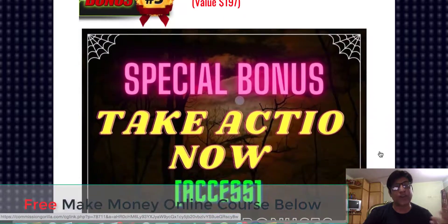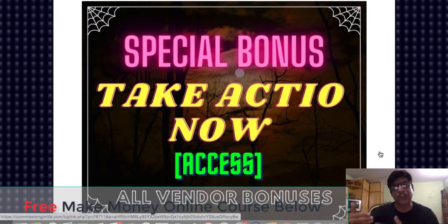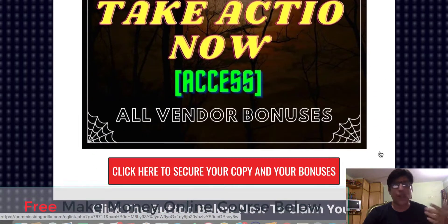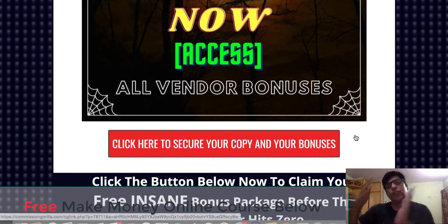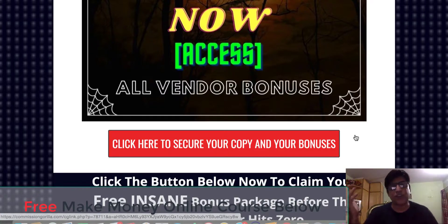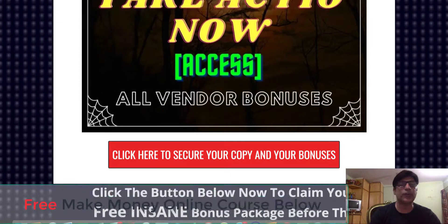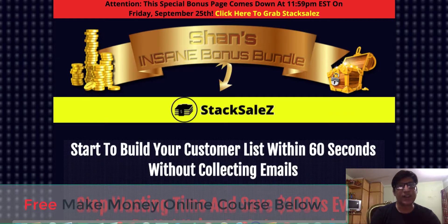Bonus number five: all the vendor bonuses — the vendors gave them to me to give to you — which will be automatically available as soon as you buy Stack Sales, inside your members area. At any point, if you'd like to claim all these bonuses, click on any of the red buttons. You'll go to the Stack Sales sales page, read about it, buy the product, and all these bonuses will be automatically delivered to your Warrior Plus account.